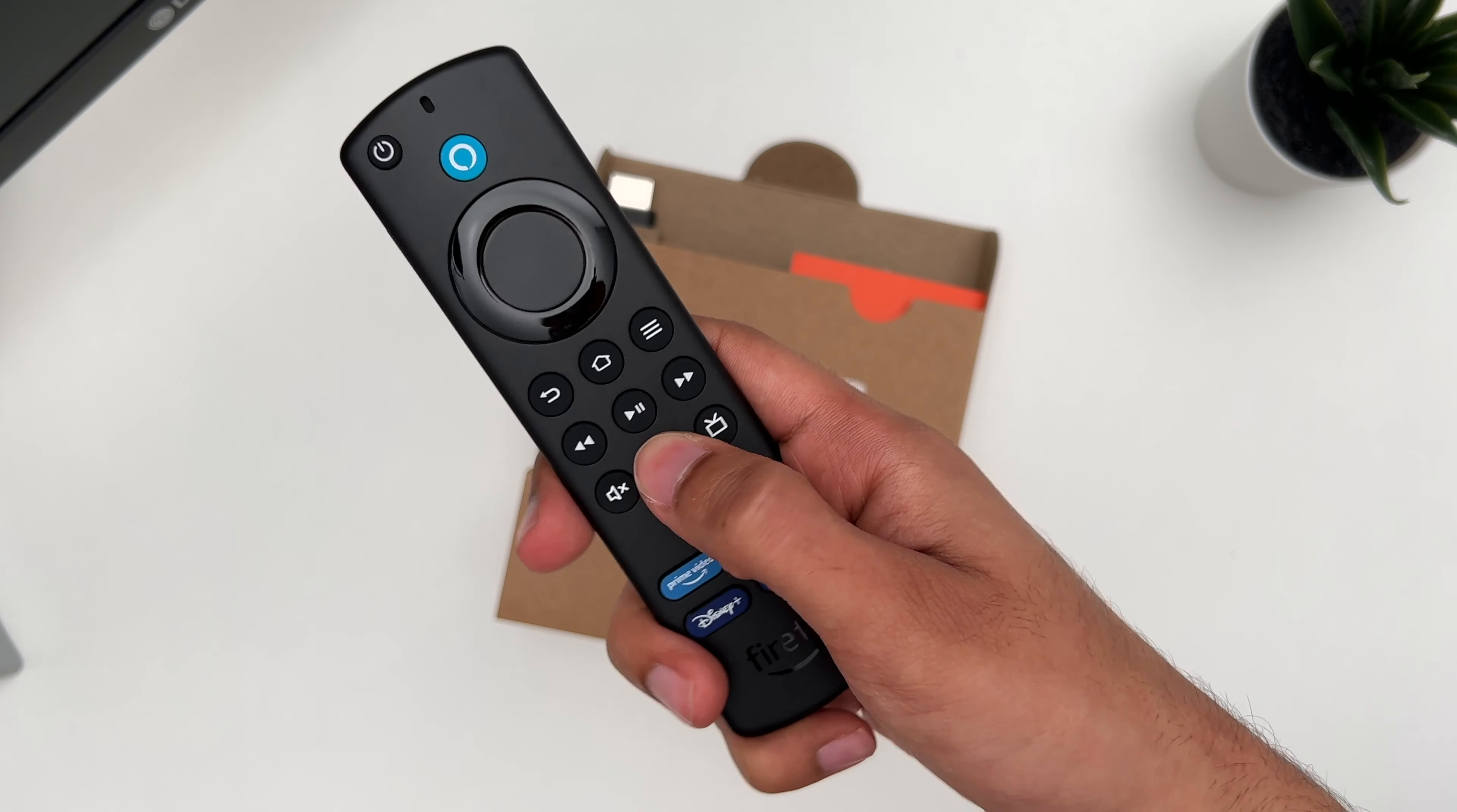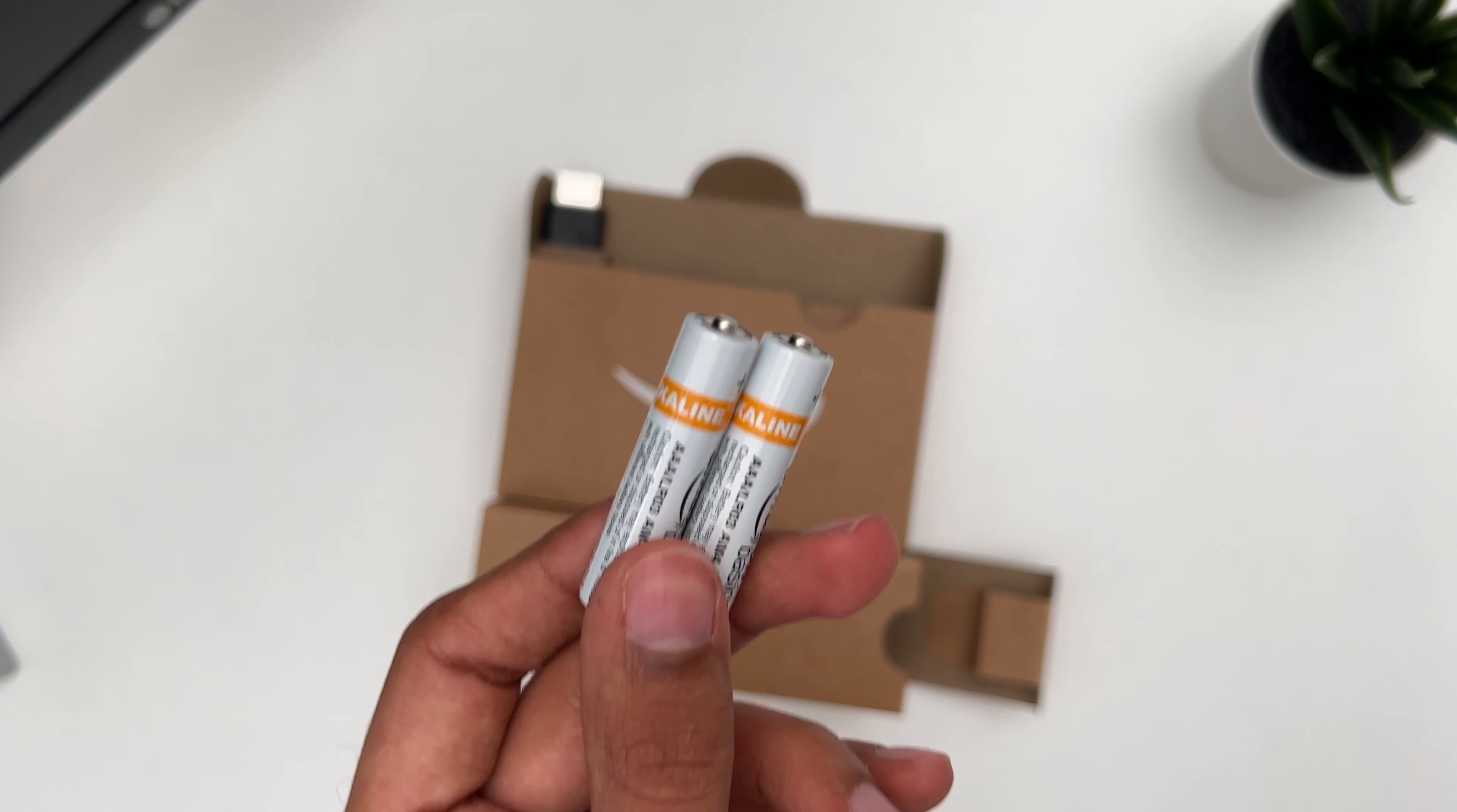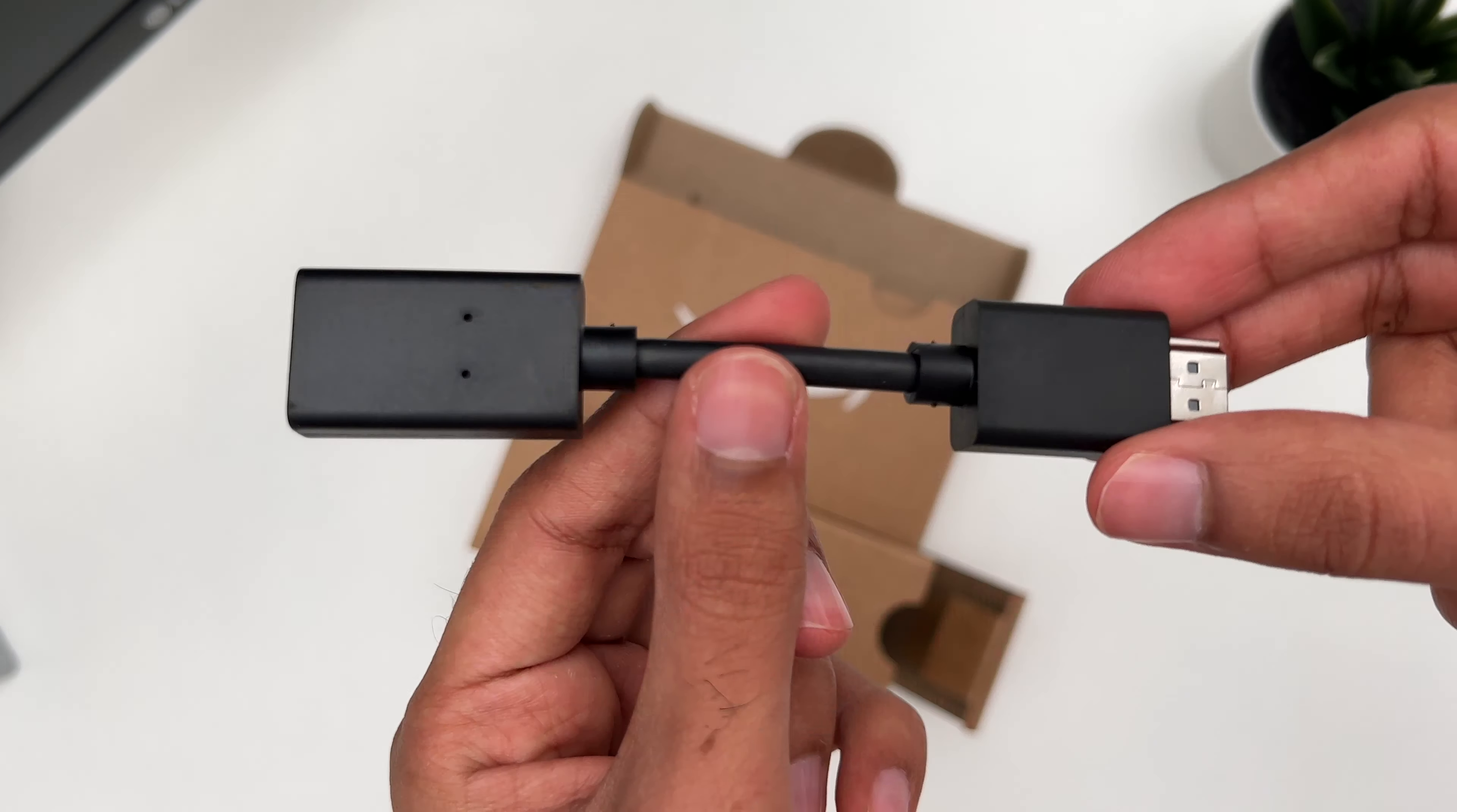Next we get some documentation, then we get two AAA batteries, a power adapter, and a HDMI extender cable. And that's pretty much it.